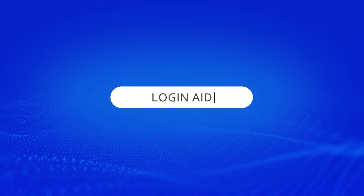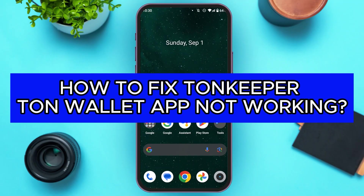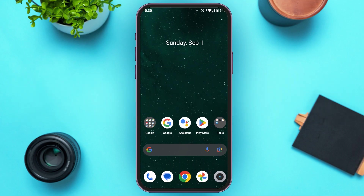Hello everyone, welcome to our channel Login Aid. In this video, I will guide you on how to fix Tornkeeper Tornwallet app not working. If you also want to know how to fix this issue, this video is just for you. Follow these steps very carefully and you'll be able to fix it.